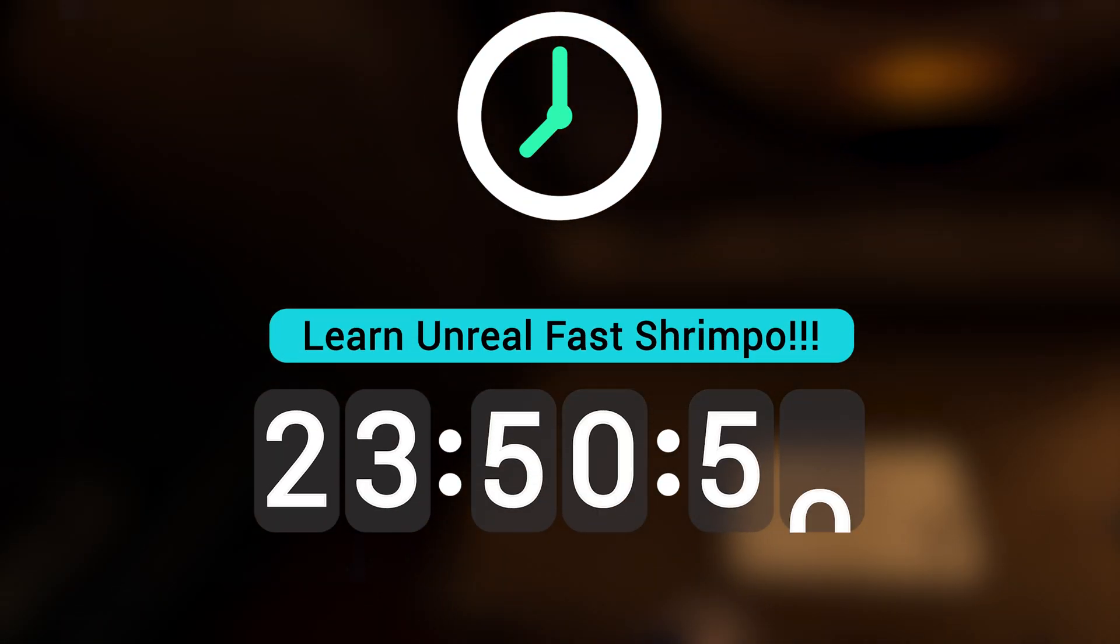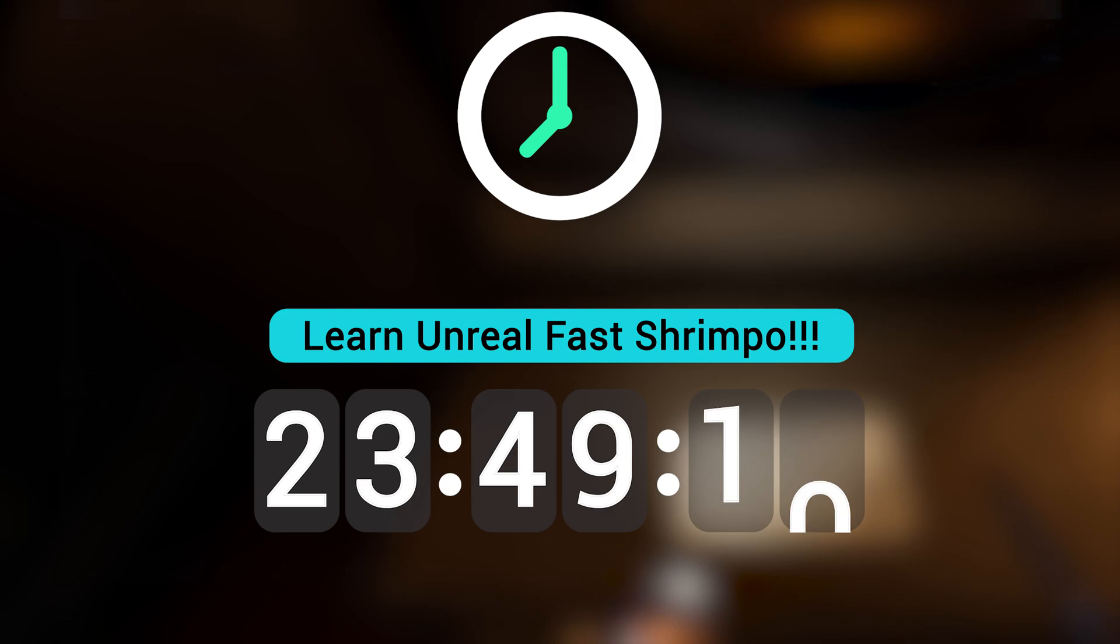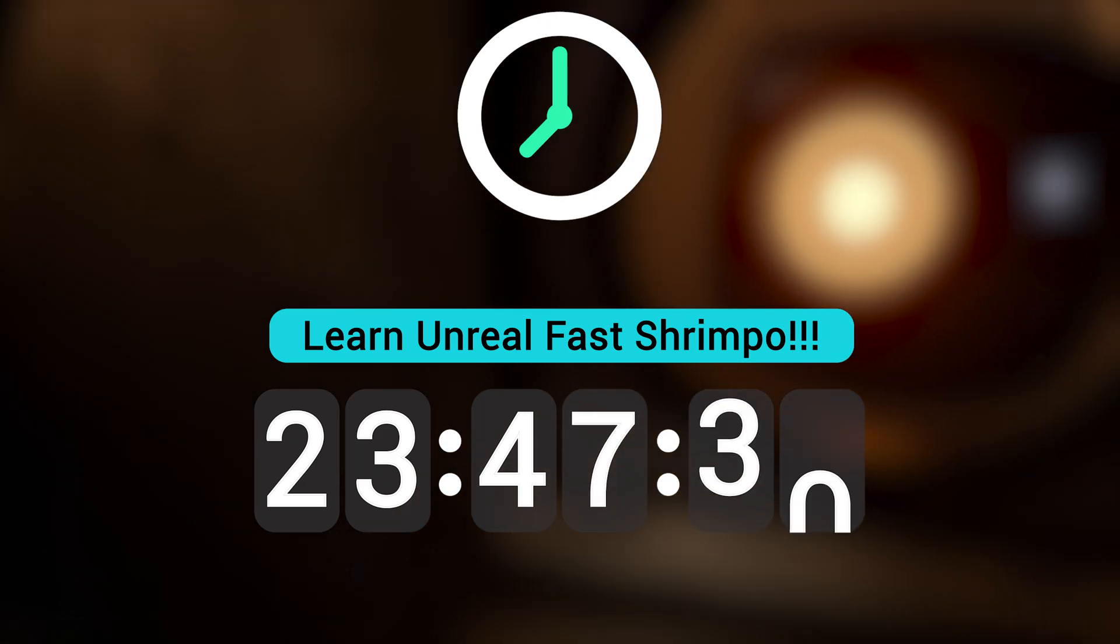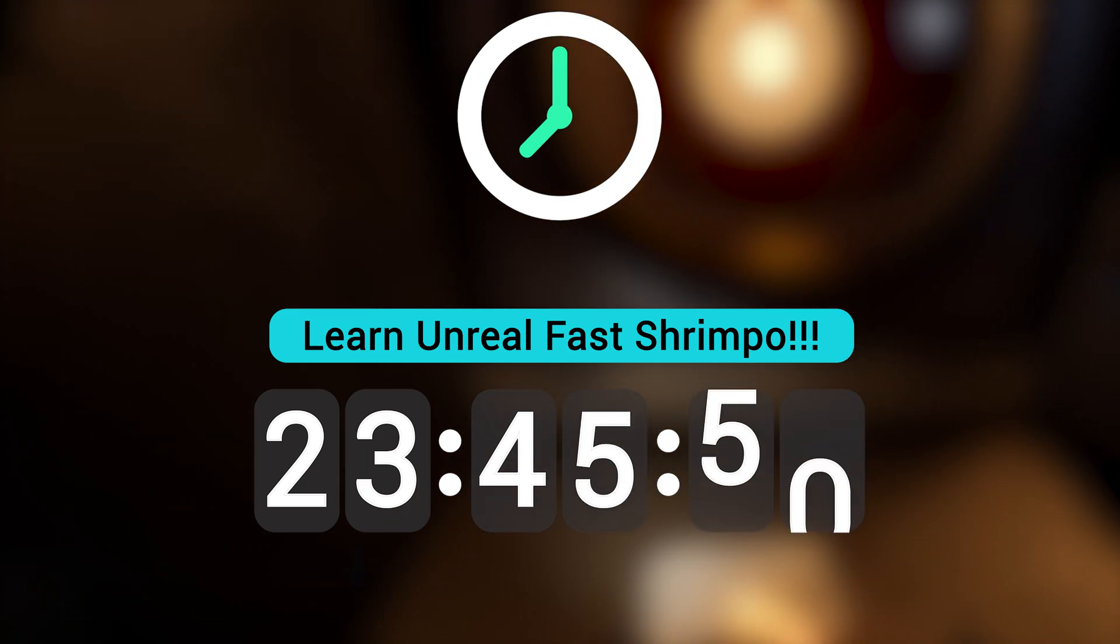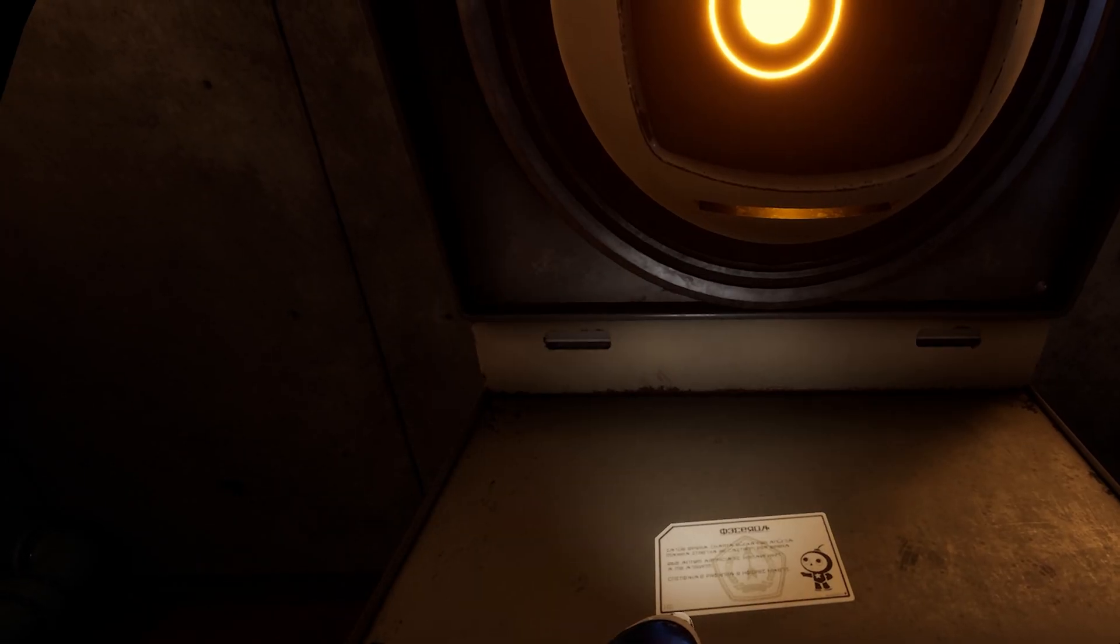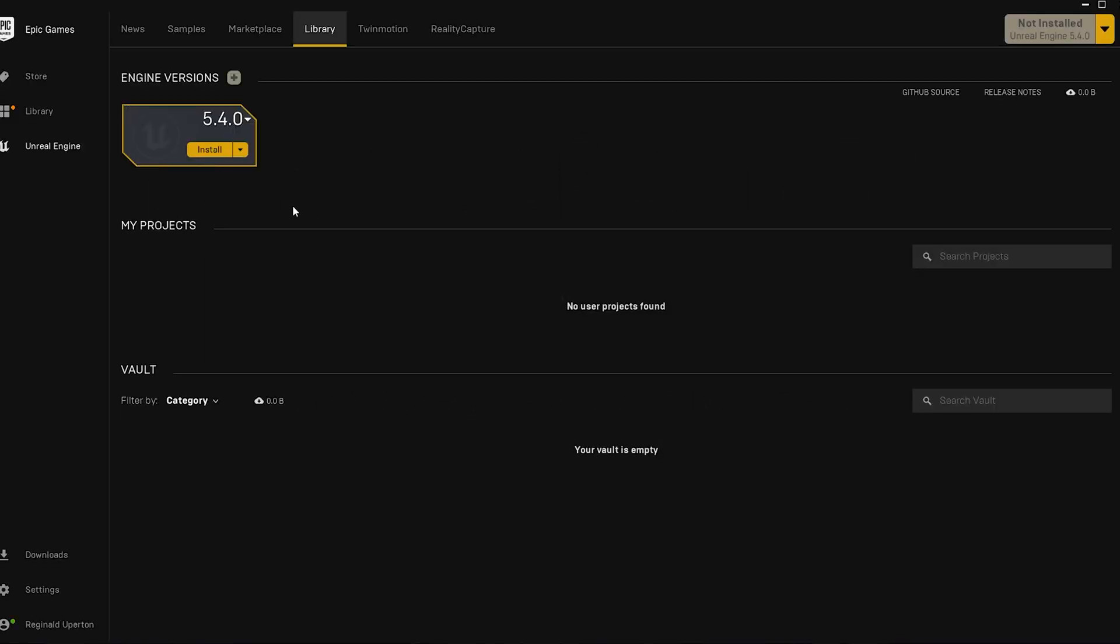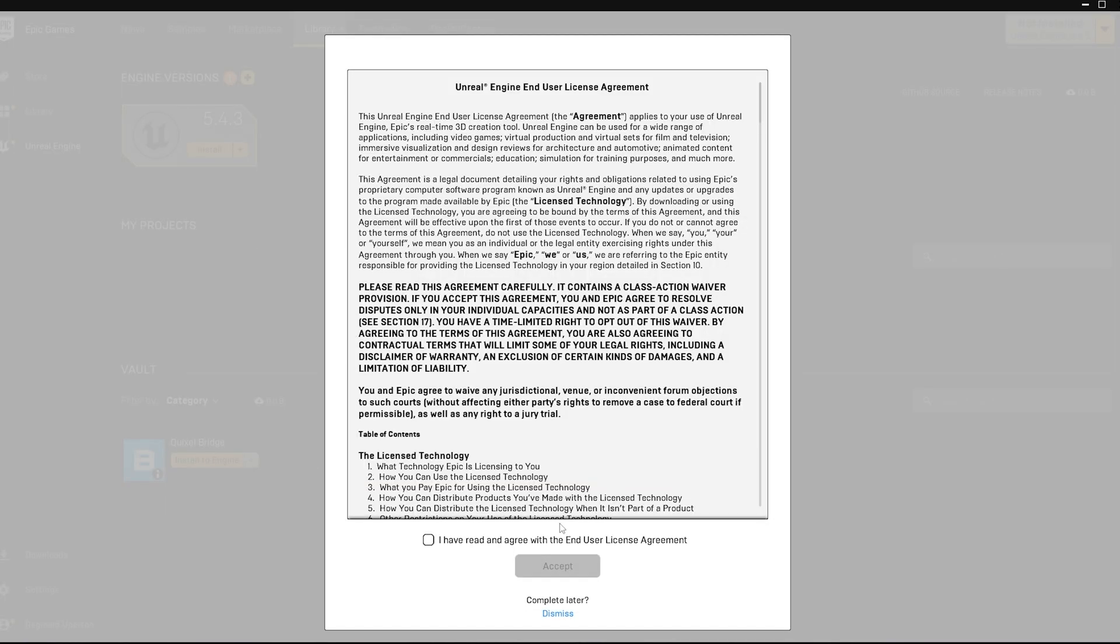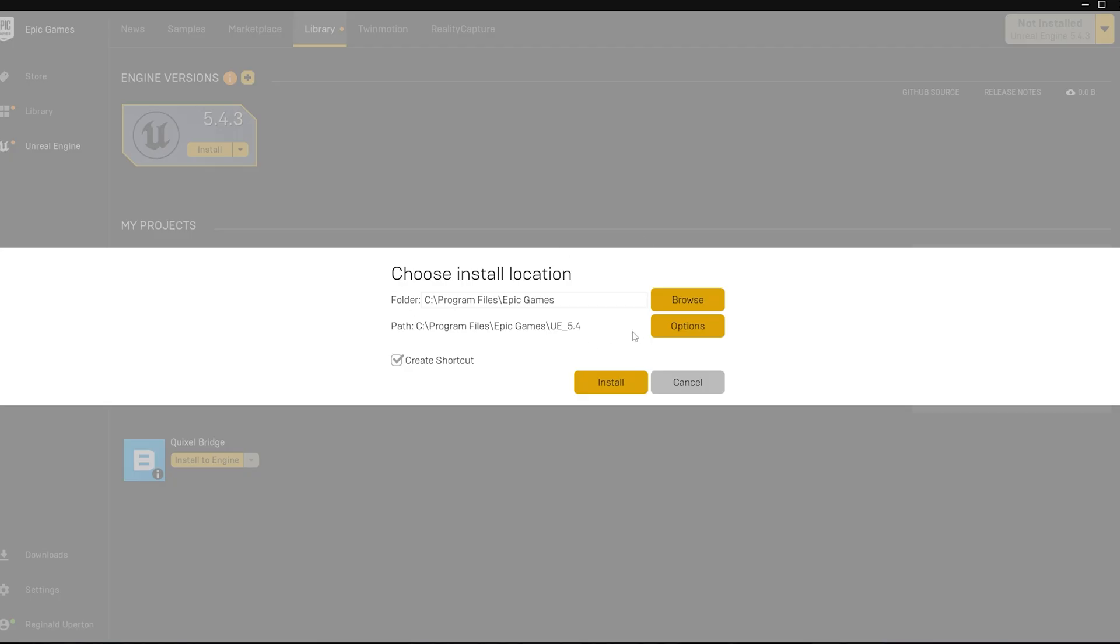24 hours isn't a lot of time, but at least should be enough time for me to dip my toe in, and I kind of work better under pressure anyways. Installation seems easy enough, just a few clicks, and I should have this installed.